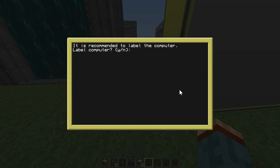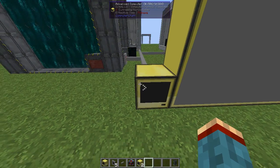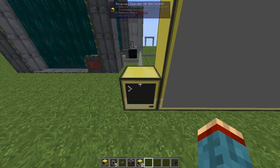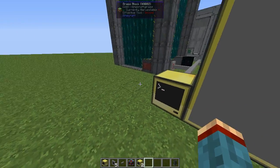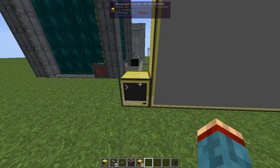It'll ask you to label the computer. This is just so the programs won't be lost if you accidentally break the computer.